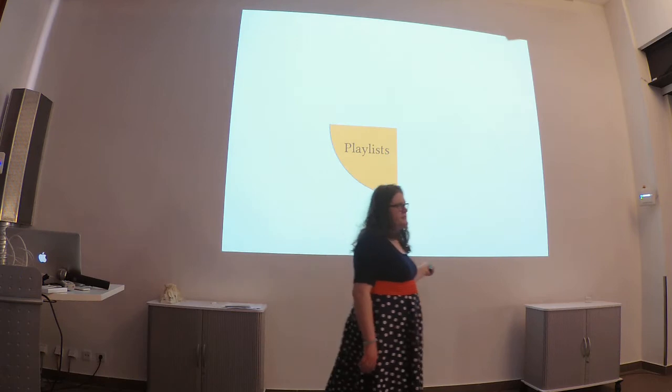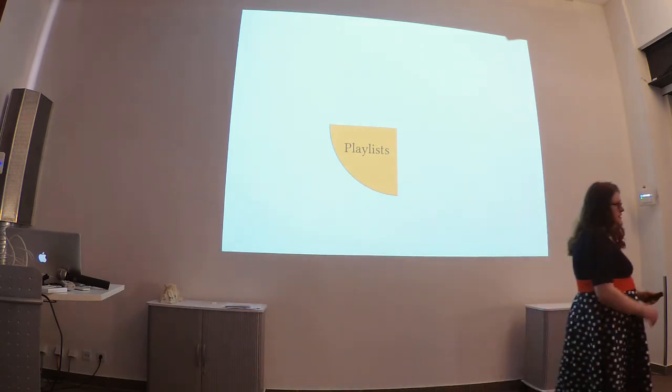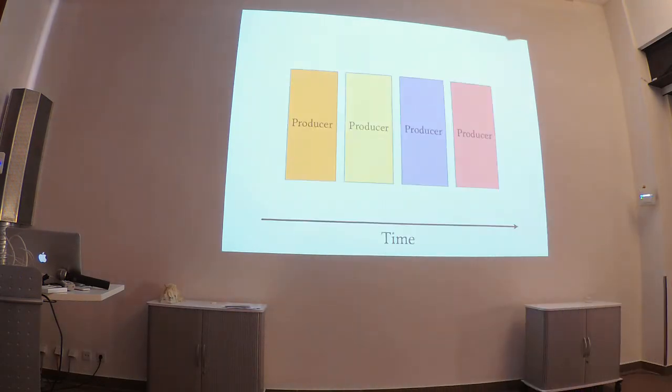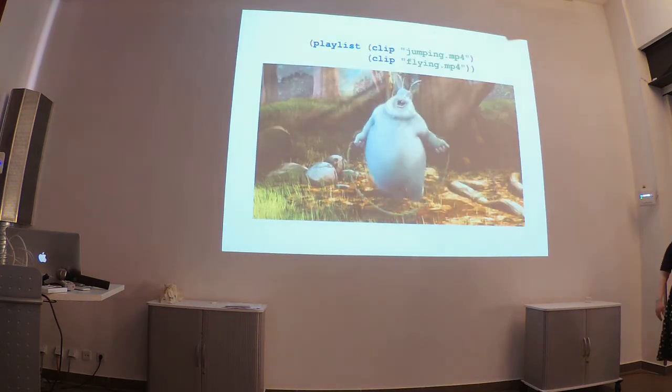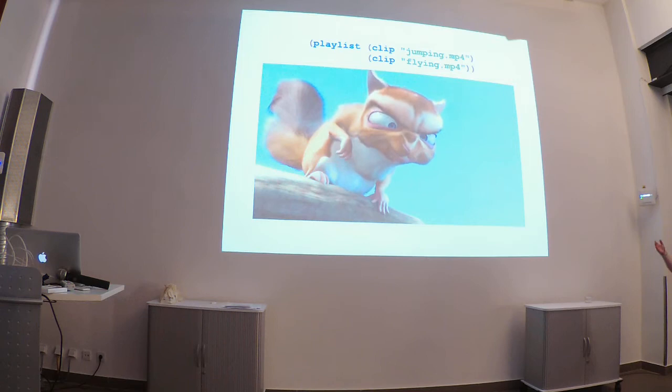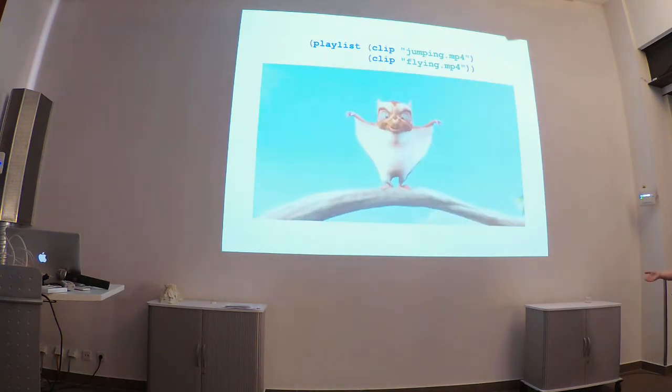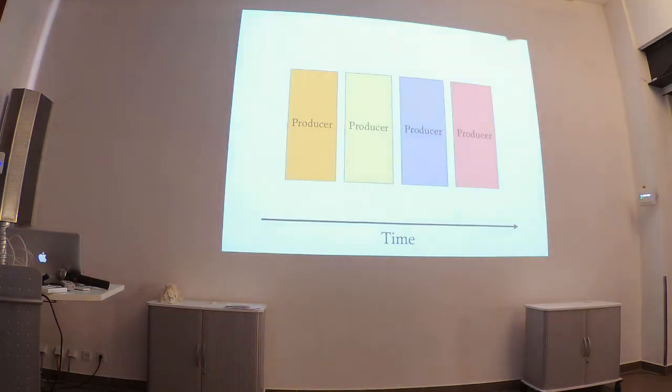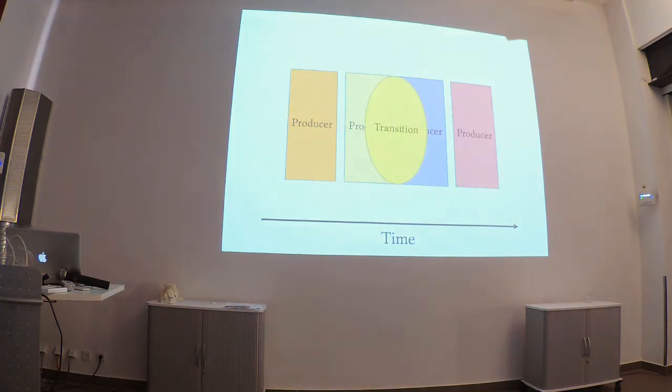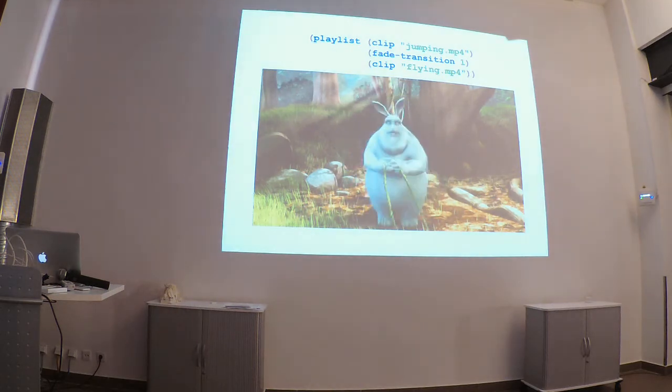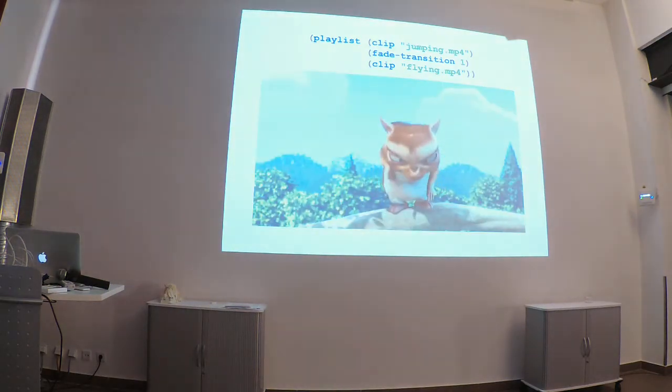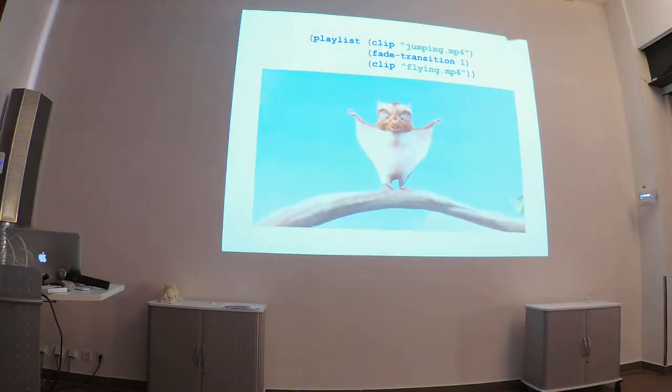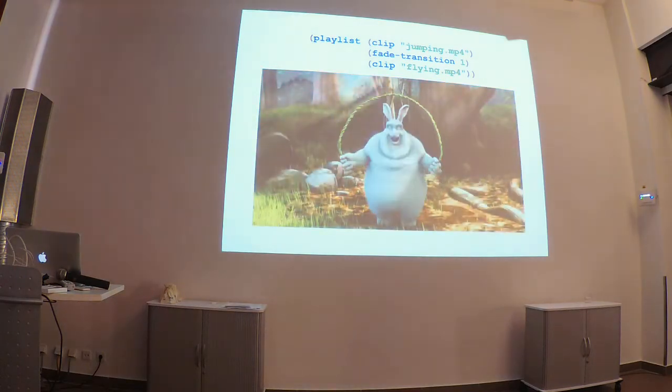Next, playlists. Playlists are the easiest way to compose producers together, temporally, one after another after another. And so, in this case, we have the bunny jumping, and then we have a squirrel flying. Sometimes, though, you don't want to just jump from one clip to another. So, you also have transitions, and we can put the transition right in the middle of these two producers to cause a sort of fading effect from one to the other.